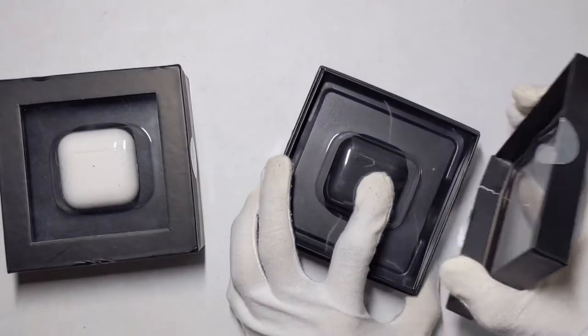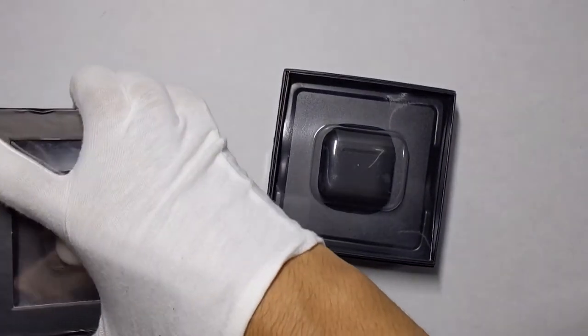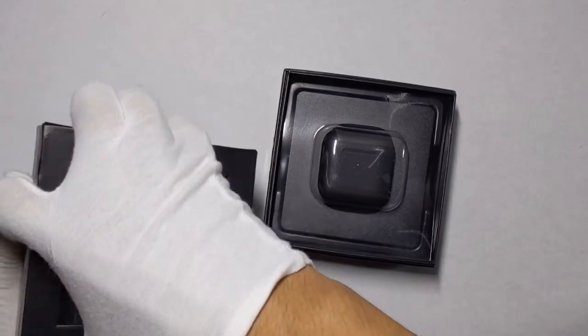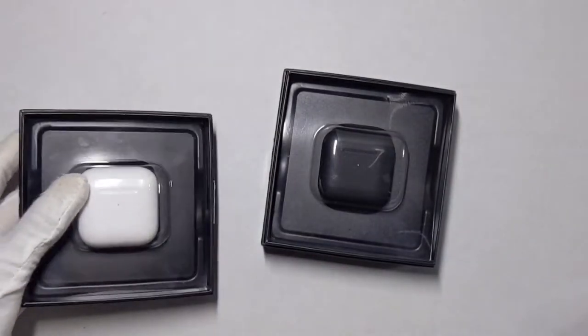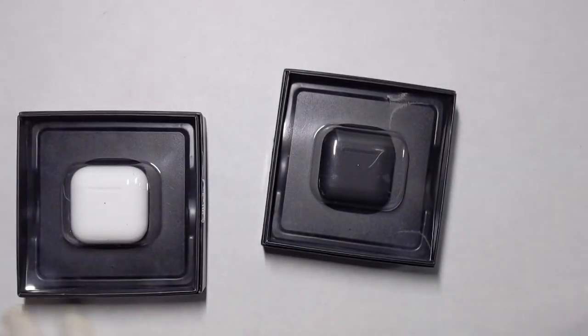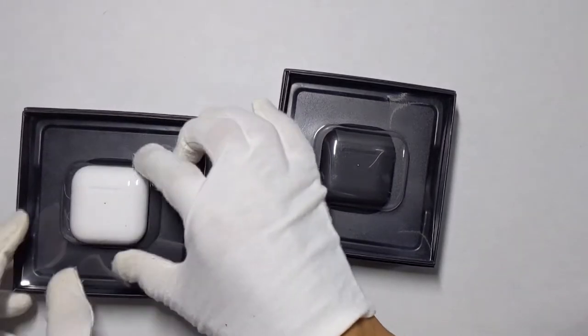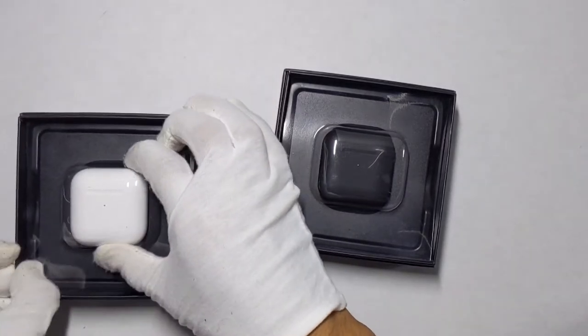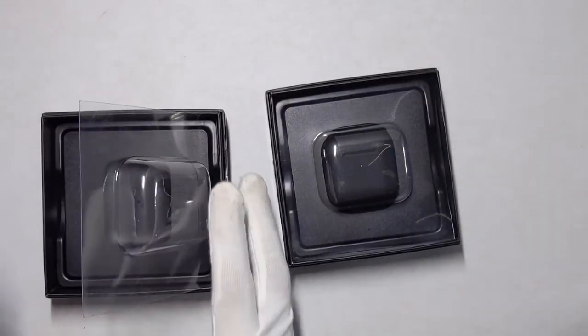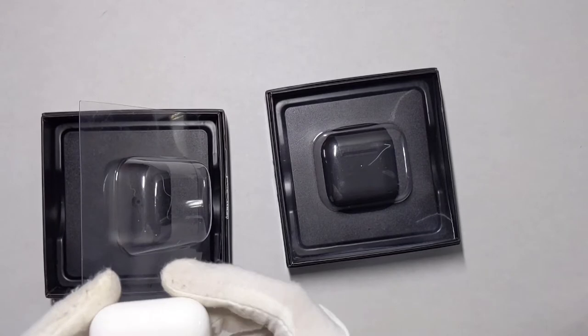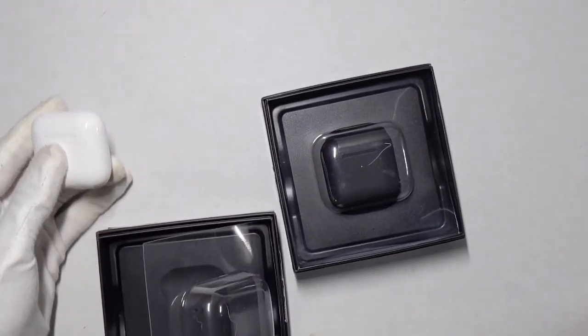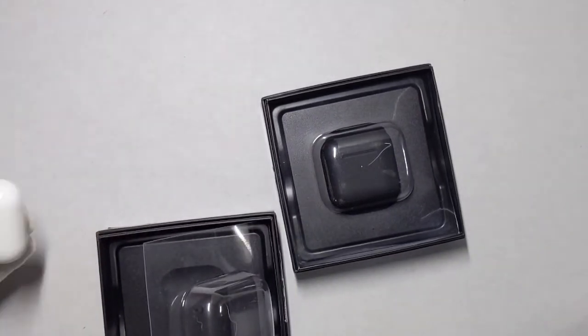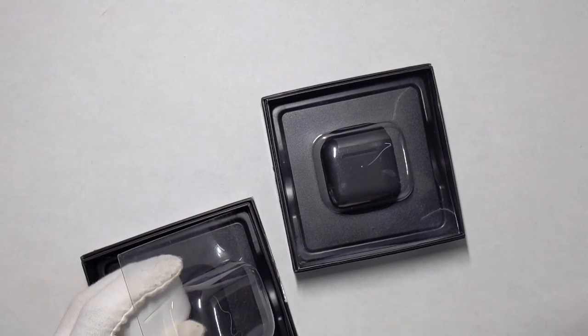So these both have Bluetooth 5.0 for instant pairing. They are compatible with iOS and Android. They have a 32-foot range, 24 hours with the case, four hours with the earbuds. They also have smart sensors like AirPods - when you take them out they automatically stop. They also have custom naming and tracking, wireless charging, and pop-up animation.